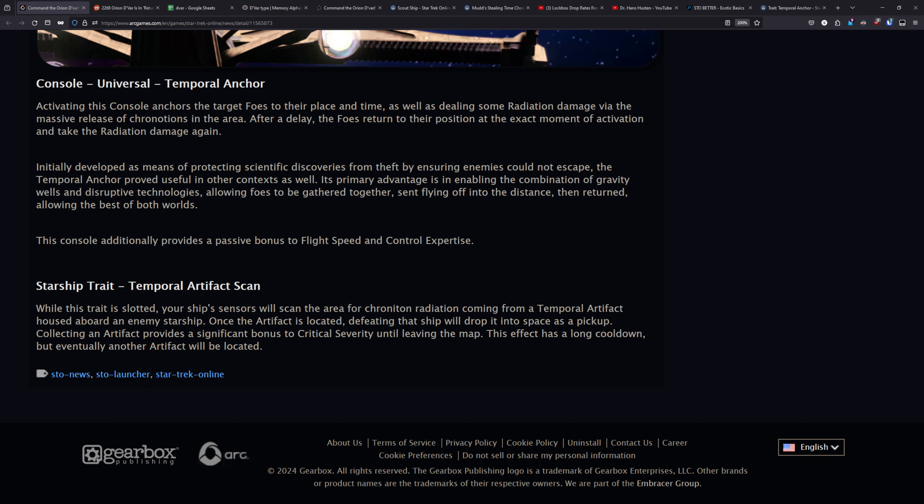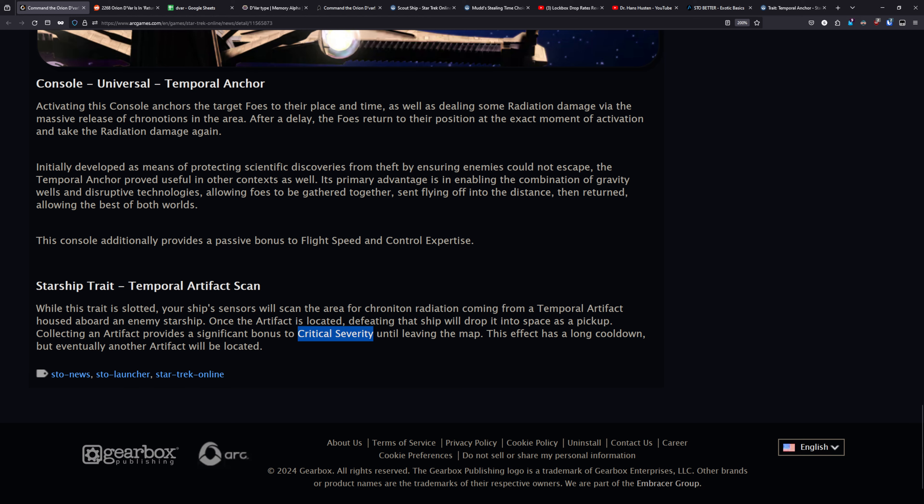Next up is the Starship Trait Temporal Artifact Scan. And basically what this does is it's going to randomly mark an enemy around you and once you defeat that randomly marked enemy, it's going to drop an artifact into space that you have to fly over and pick up. Once you pick that up, it will provide you a significant buff to critical severity until you leave the map. This effect does have a long cooldown, but eventually another artifact will be found on another ship and you can go and repeat the process to get another stack of the crit severity buff. So I expect that in shorter duration maps like Infected, you're probably not going to see much value from the Starship Trait. But if you're doing queues that are typically eight, ten minutes long, then you might get a bit more out of this trait. But wait and see what the numbers are. I would go in expecting this to probably not be that impactful of a trait, especially in shorter duration runs.